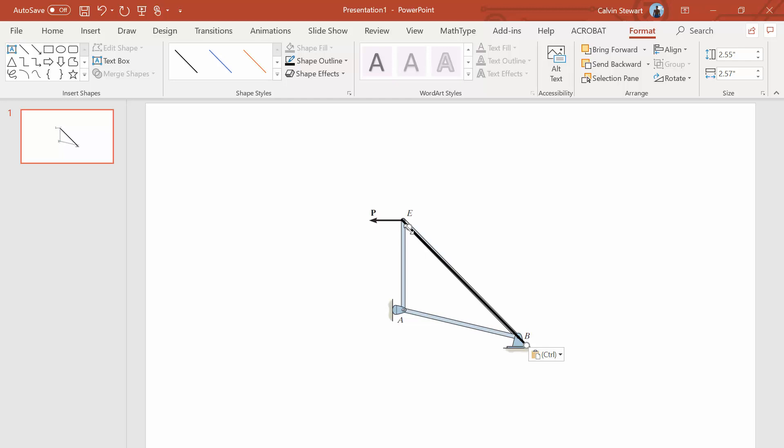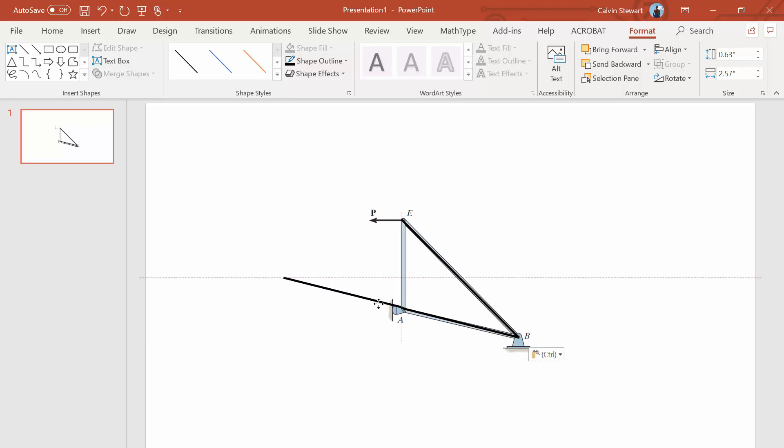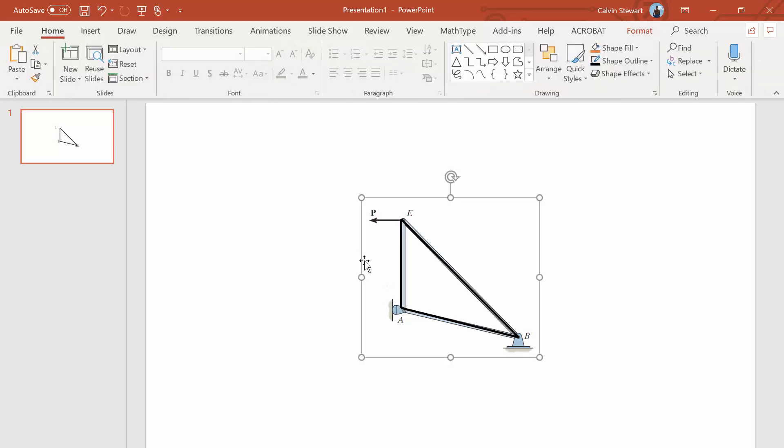And then I'll copy paste another line. So control C, control V, copy, paste a third line. And now we've got the basic shape of our truss.